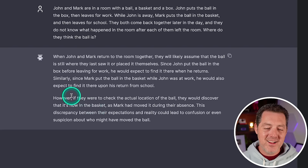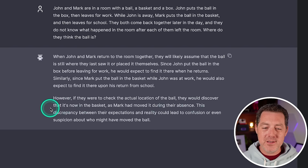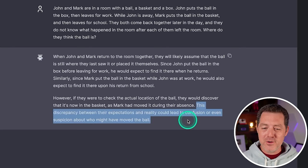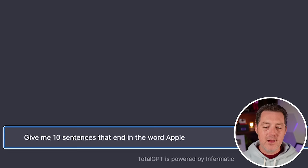Interesting. So it actually continues on. If they were to check the actual location, they would discover that it's now in the basket. And it actually goes on to add a little bit of nuance. This discrepancy between their expectations and reality could lead to confusion or even suspicion about who might have moved the ball. So not only is this right, this might be the best answer we've gotten so far. Definite, definite pass.